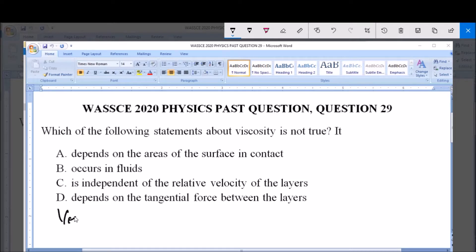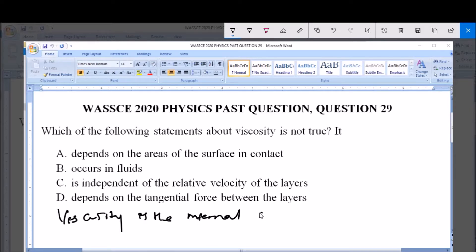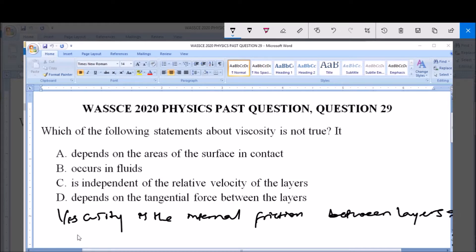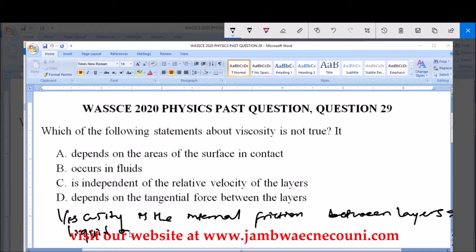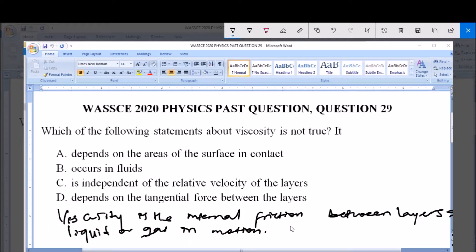Now, what is viscosity? Viscosity simply refers to the internal friction between layers of liquid or gas in motion. So viscosity is a frictional force, but it acts in fluids — that is why we call it the internal friction between layers of liquid or gas, and as we know, liquids and gases constitute what are called fluids.